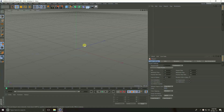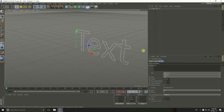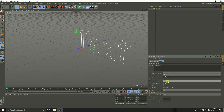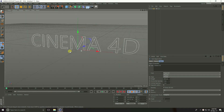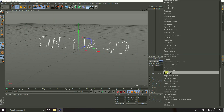Welcome to Cinema 4D tutorials. Today I create a random text animation in Cinema 4D. First, take Split Text, go to Object, type 'Cinema 4D', set alignment to middle, and change the font.